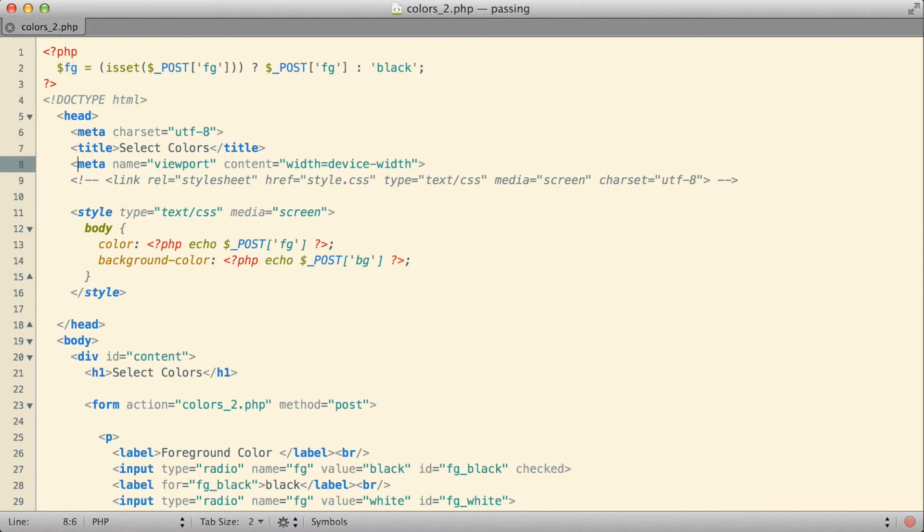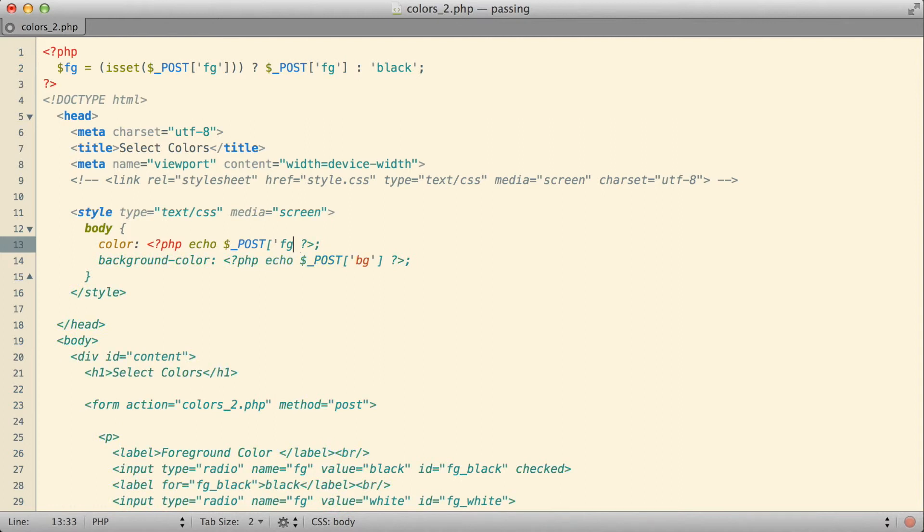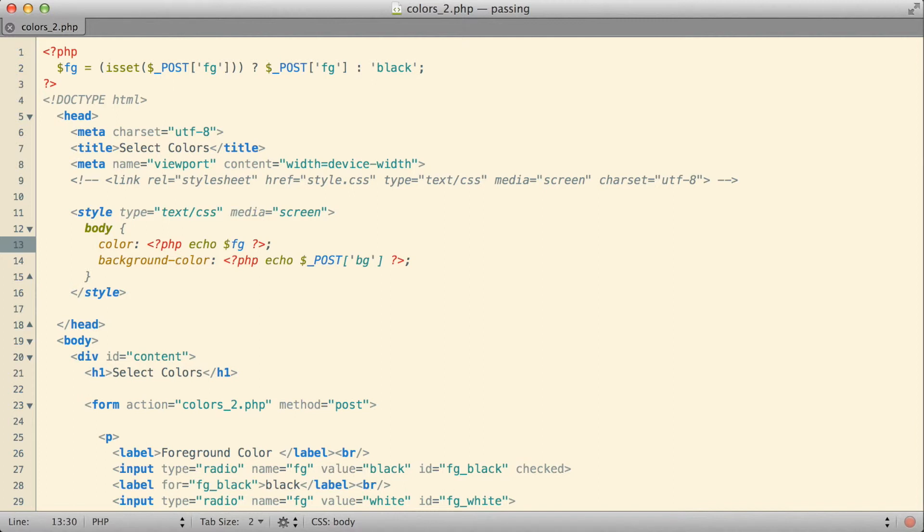If I then come down in my CSS and instead of using the post array itself, instead say use the value of the fg variable, the fg variable should either be what was submitted by the user, or if nothing was submitted by the user, black.